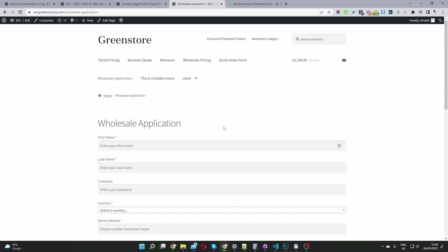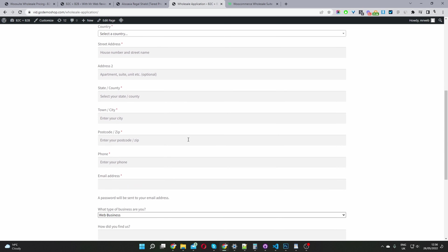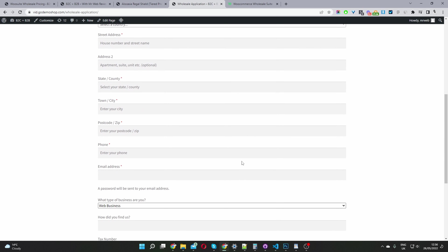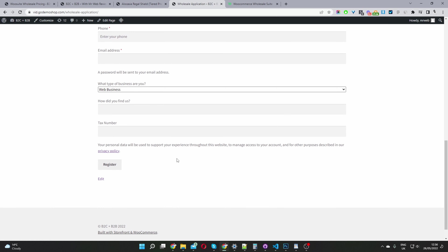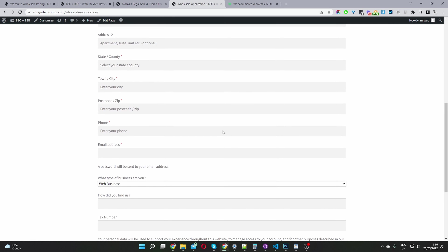Alternatively, we can leave the default WooCommerce registration form as it is and create a separate registration form just for our wholesale customers. If someone signs up via this form, they'd automatically inherit the wholesale user role. You can set this to pending admin approval or automatically approve this particular user.